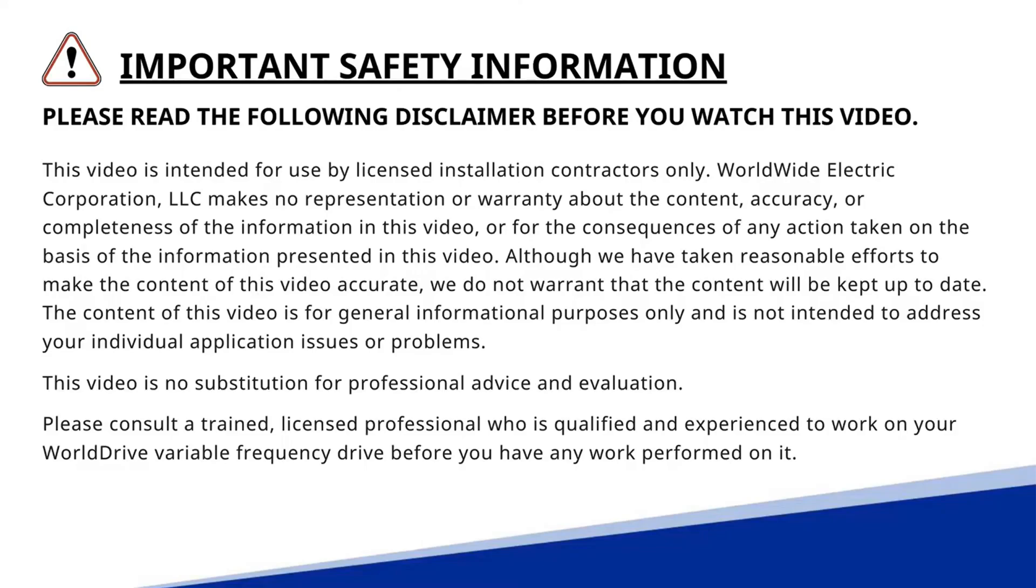Remember this video is not a replacement for the product manual and please follow all applicable safety procedures before commencing any work.